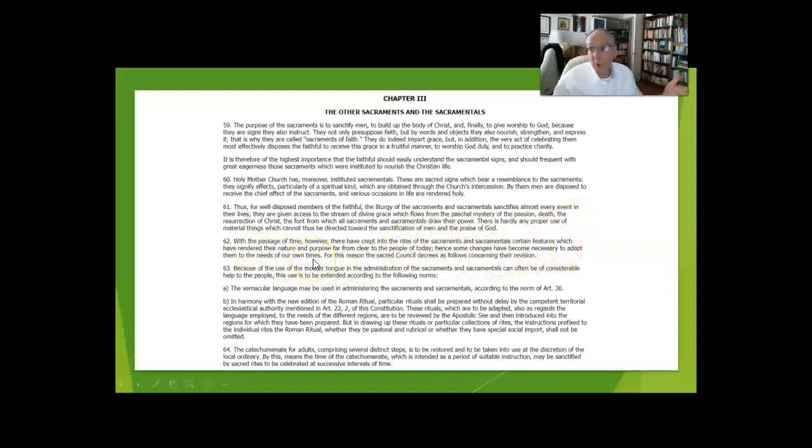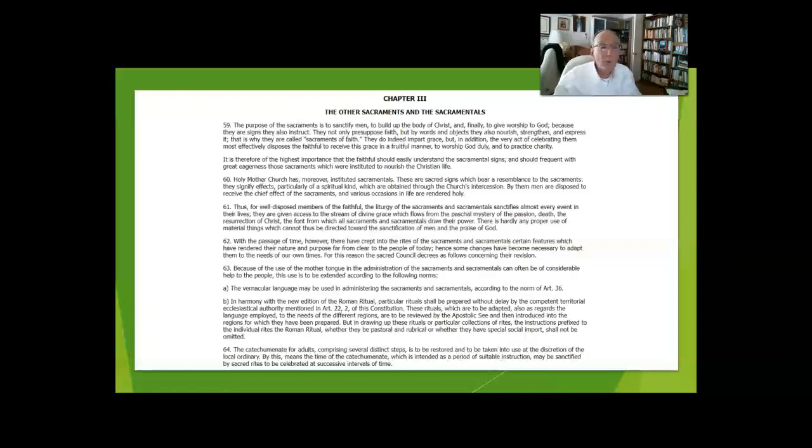For instance, when I celebrate a baptism, I am always very careful during the rite to give instruction as to why things are being done and what the various signs are signifying.